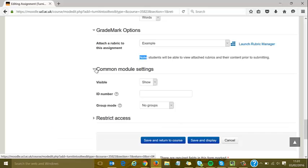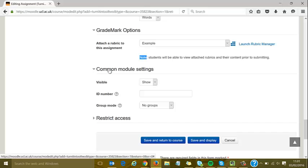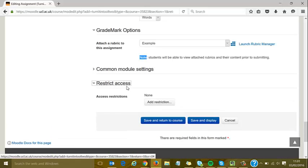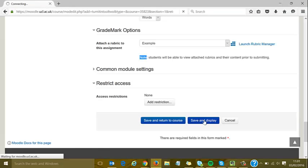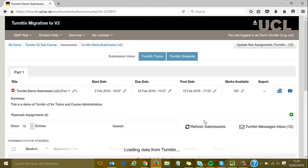Common module settings are standard—groups won't allow group submissions but can be useful for filtering the inbox. Restrict access is fairly standard if I want to add restrictions. I'll save and display so we can look at the inbox. This shouldn't take too long to load, although it varies with internet speed.